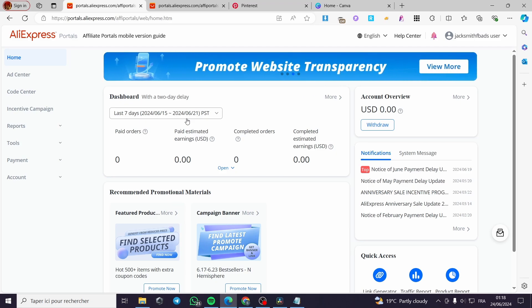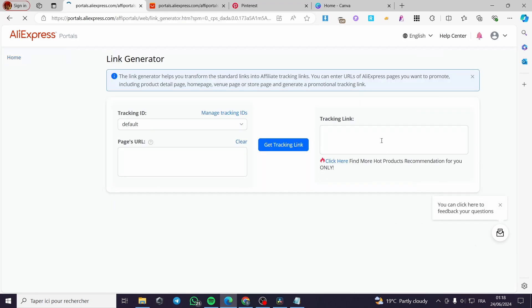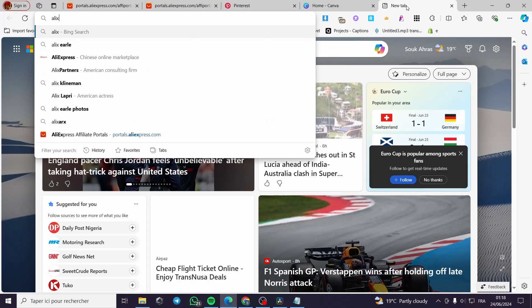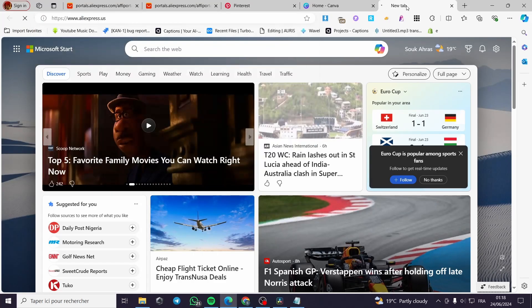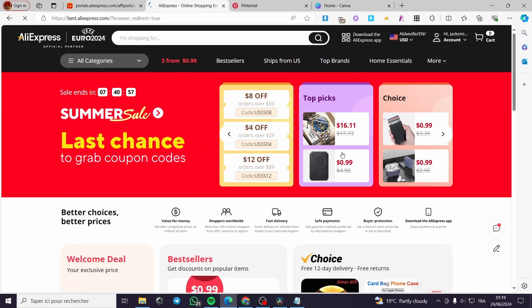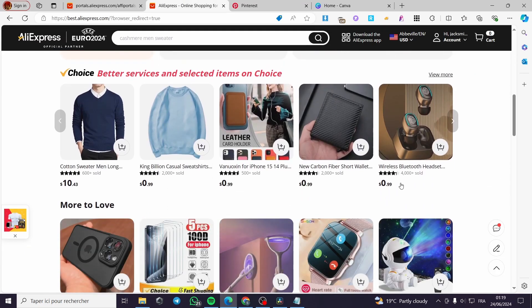The first method: click on 'Tools', then click on 'Link Generator'. It will take you to the Link Generator page. Go to AliExpress side by side with the portal, wait for the website to load, and then select a product you want to promote — for example, this phone case.